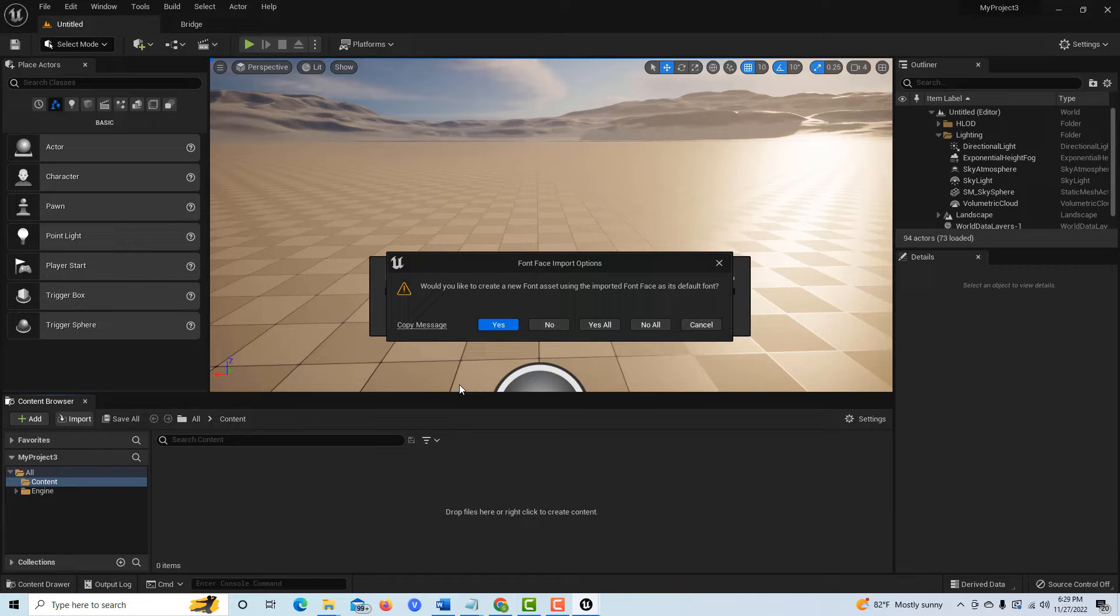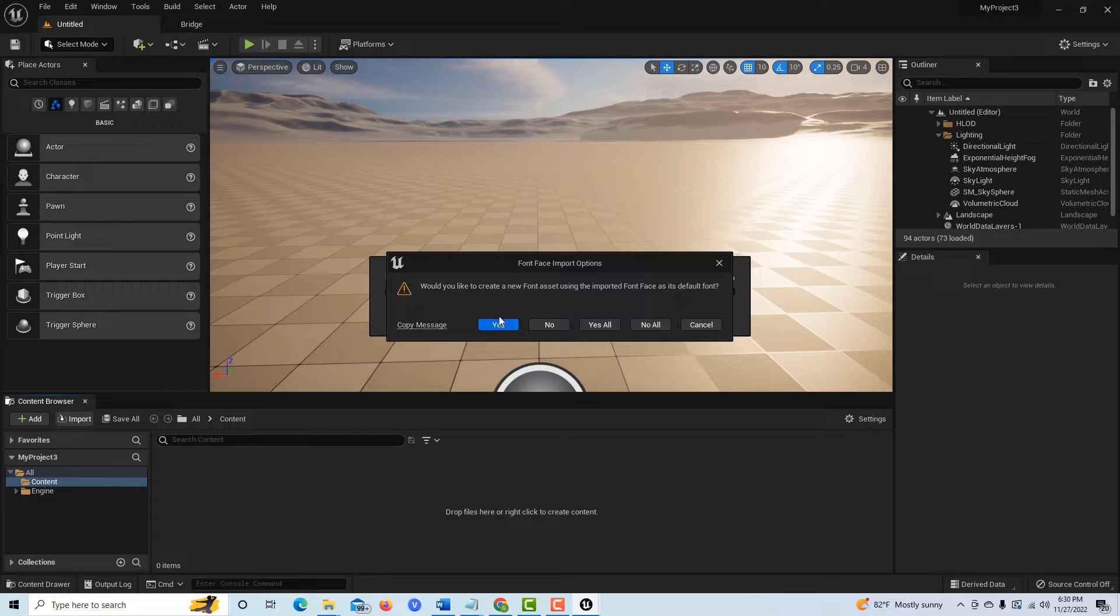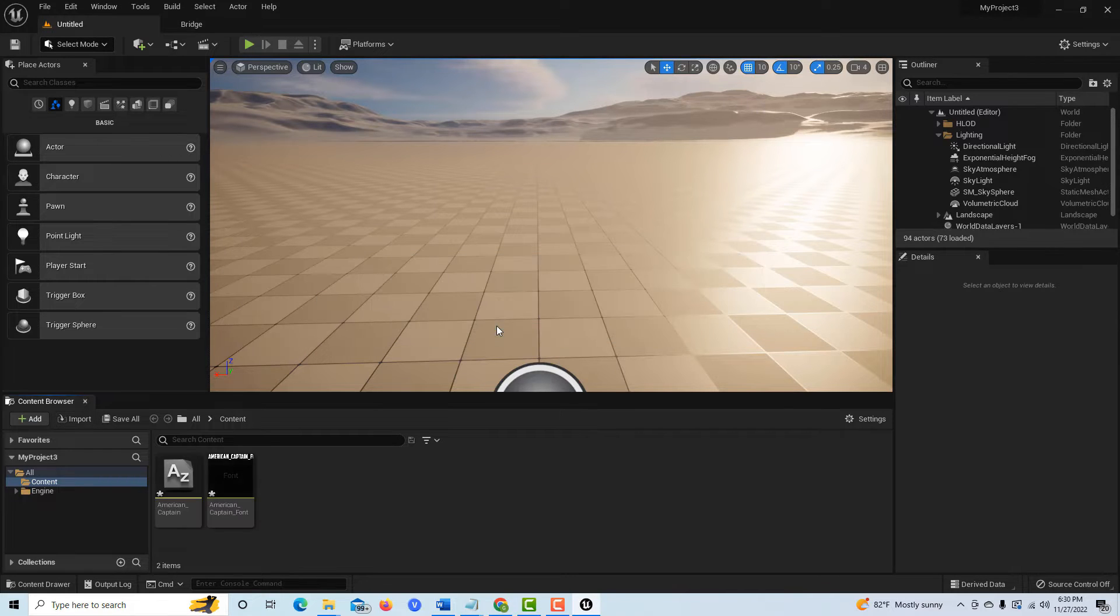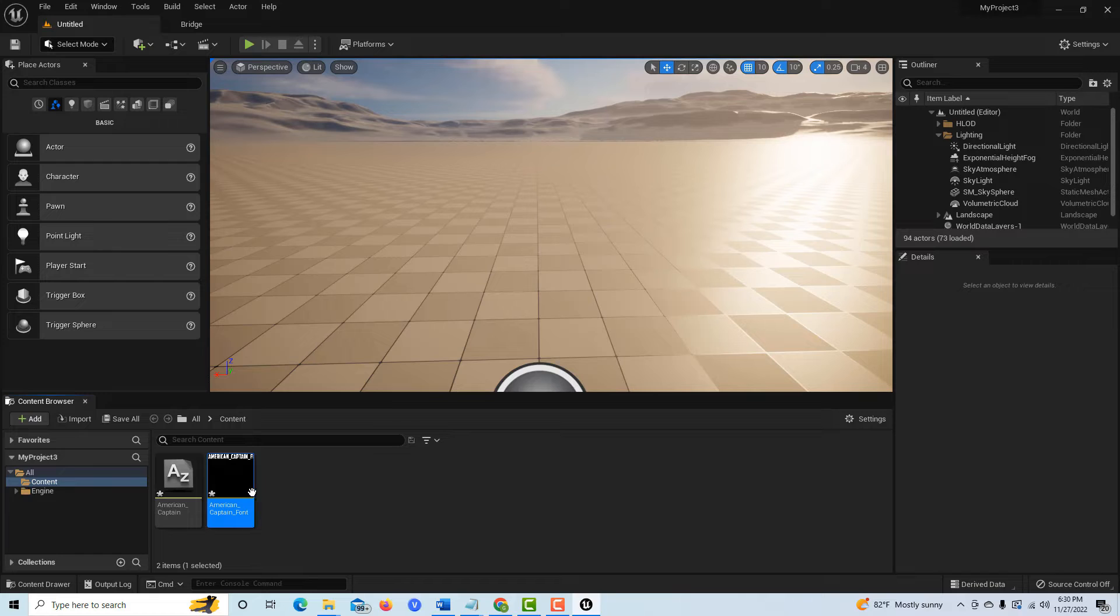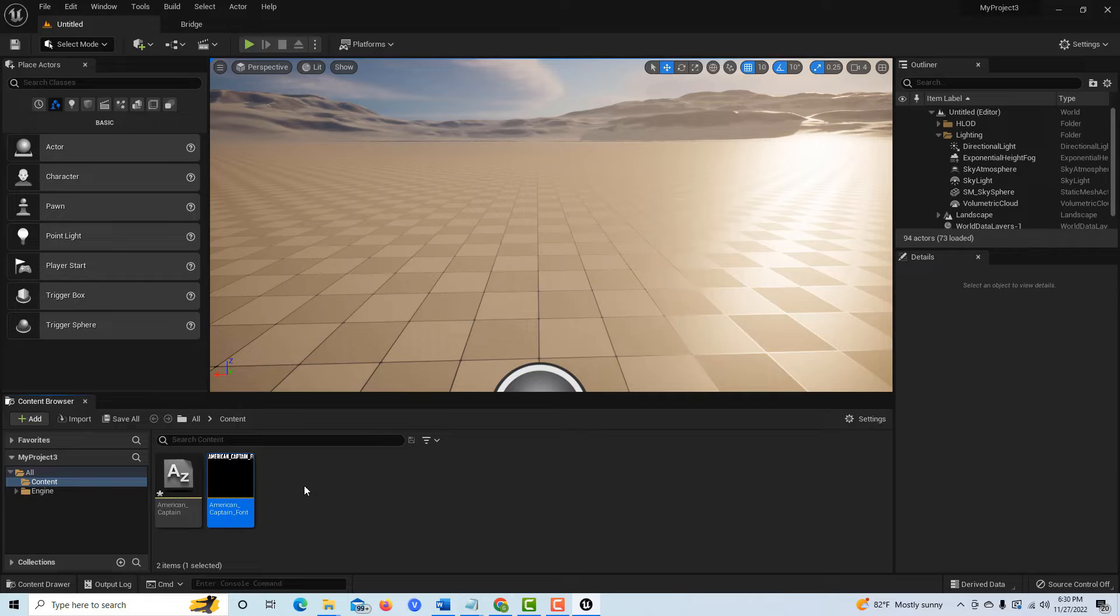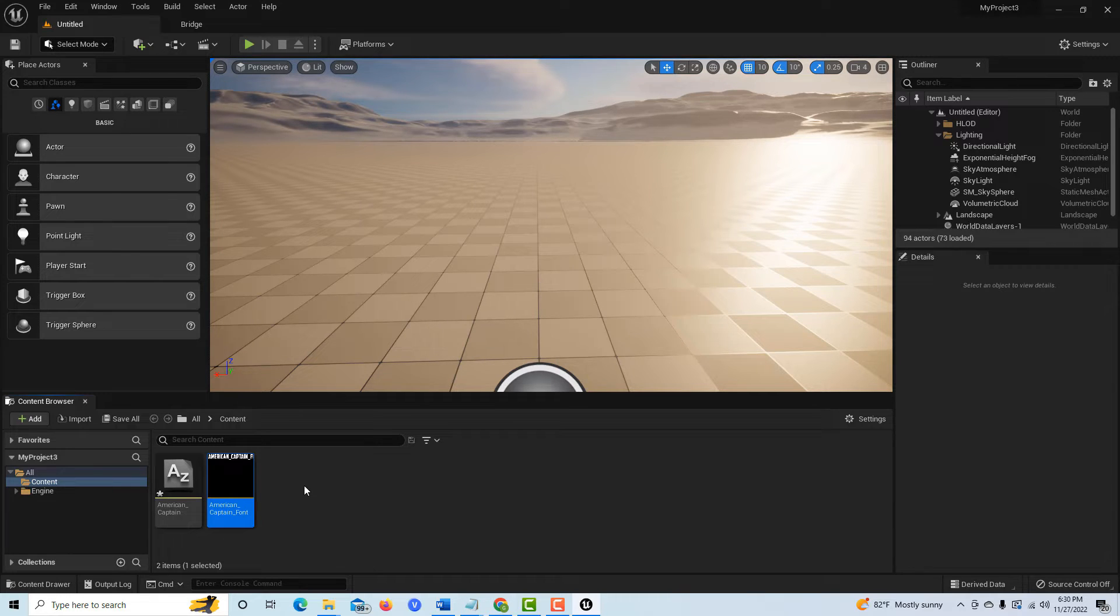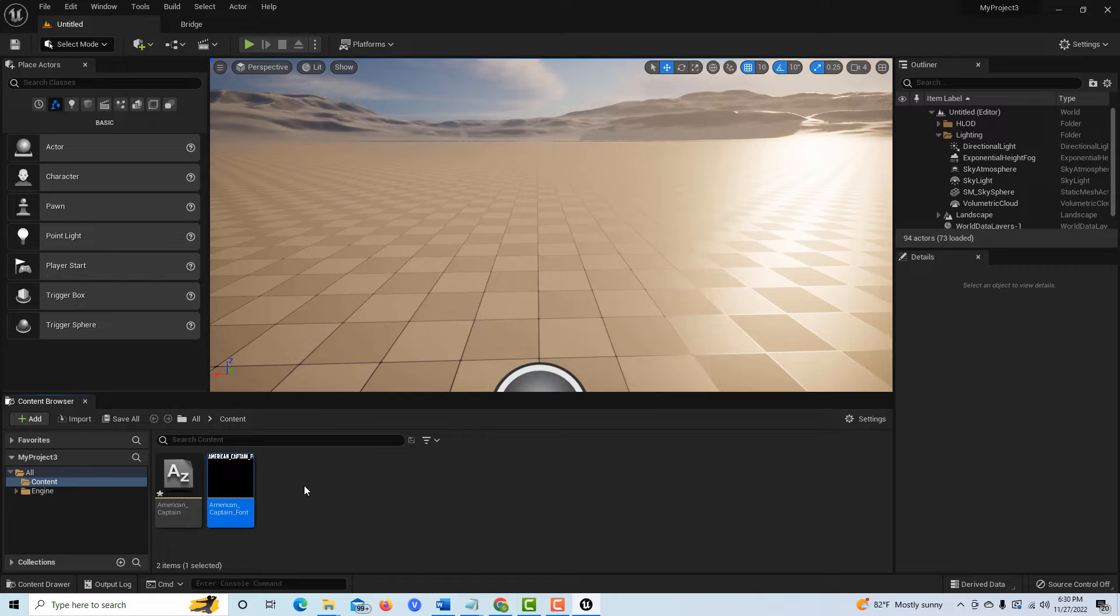It's going to ask you this question. Would you like to create a new font asset? And the answer to that is yes, you would. So it's automatically going to do that for you. You might want to hit Control S to save that. Now this will be available to you along with all your other fonts that you have in your game. The next time you load up Unreal, this will be available as an asset to you for personal use only until you get it licensed.